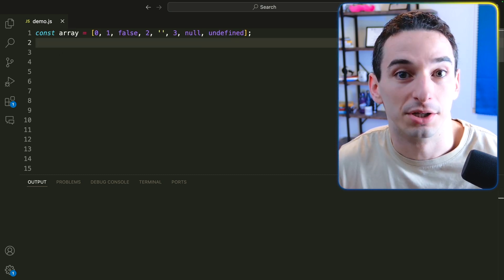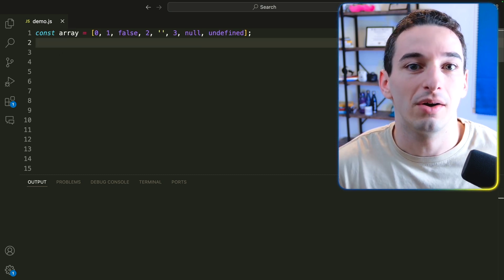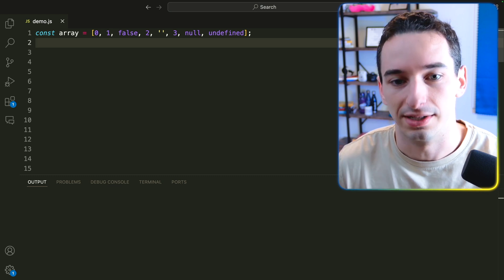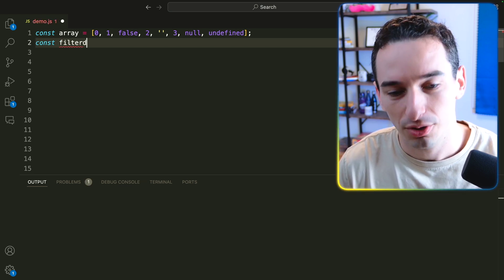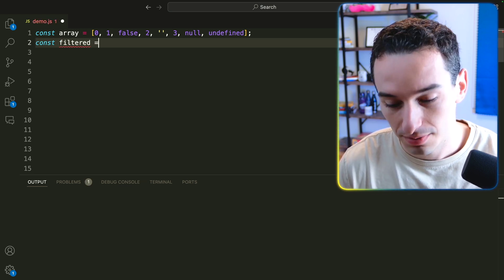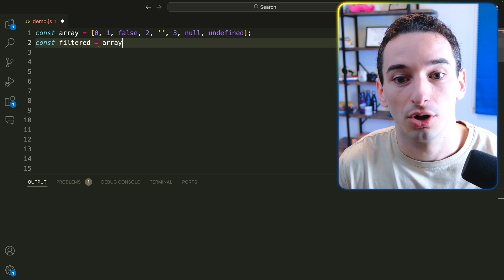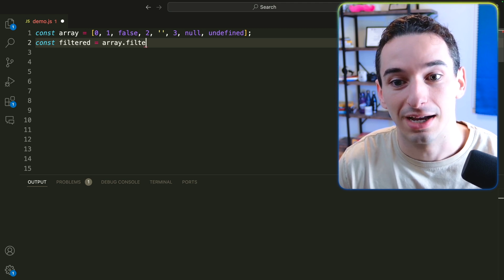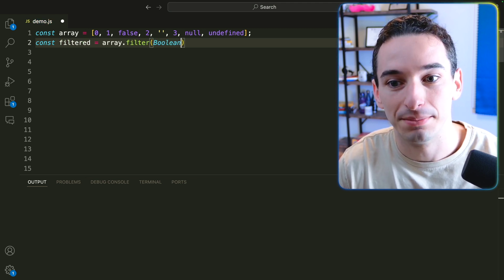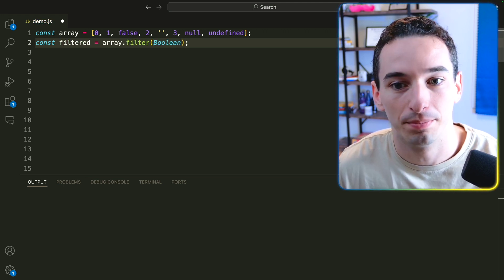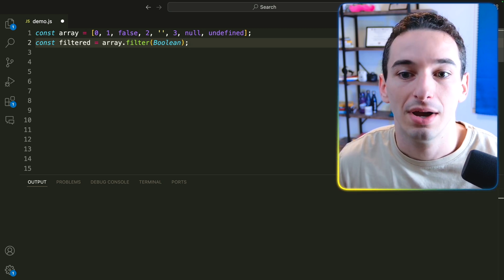Here we have an array with a bunch of different values, and I want to talk about how we can filter this array. So let's say const filtered is going to be equal to, and what I'm going to do is call array.filter, and I'm going to pass in the Boolean function with a capital B.